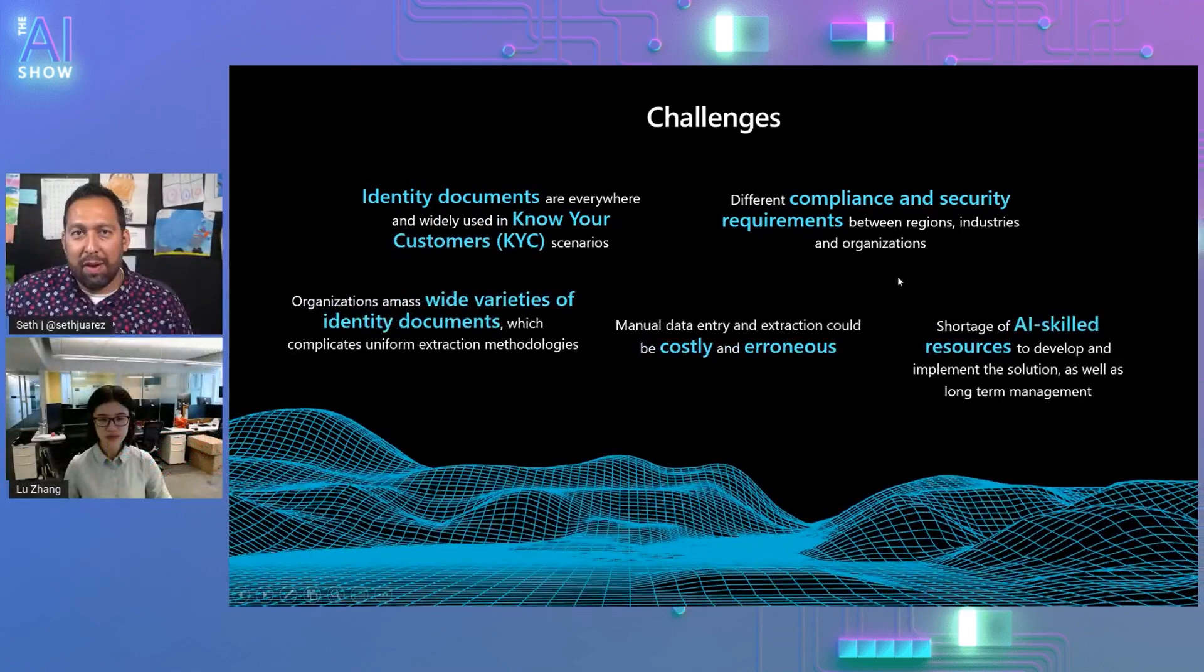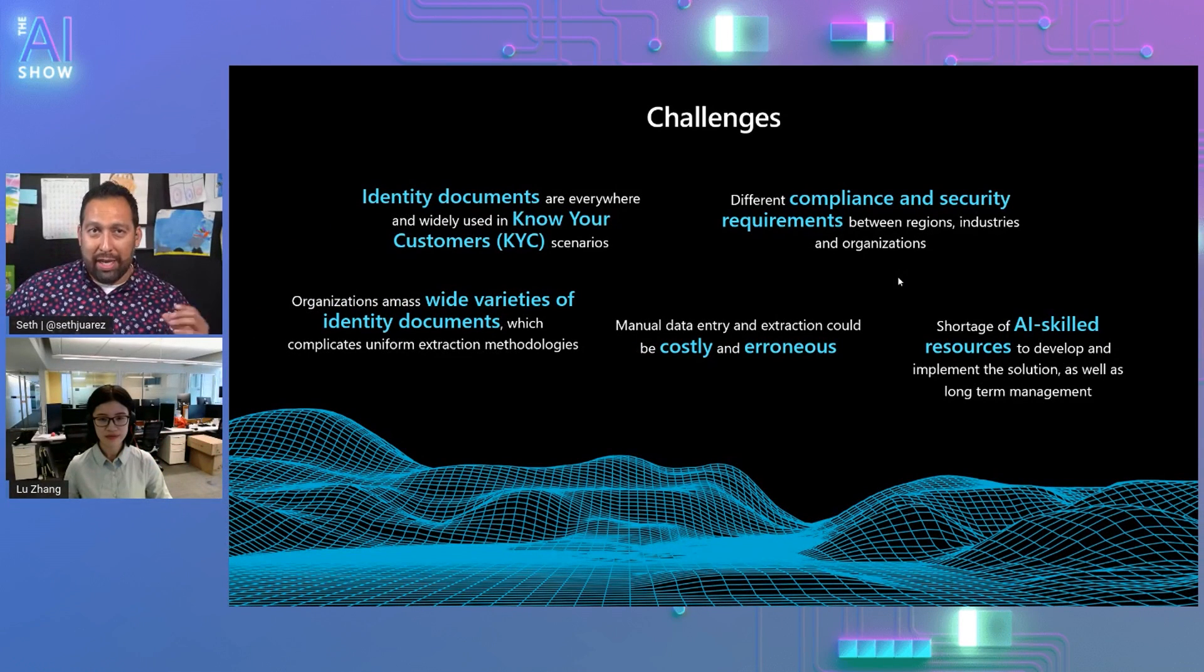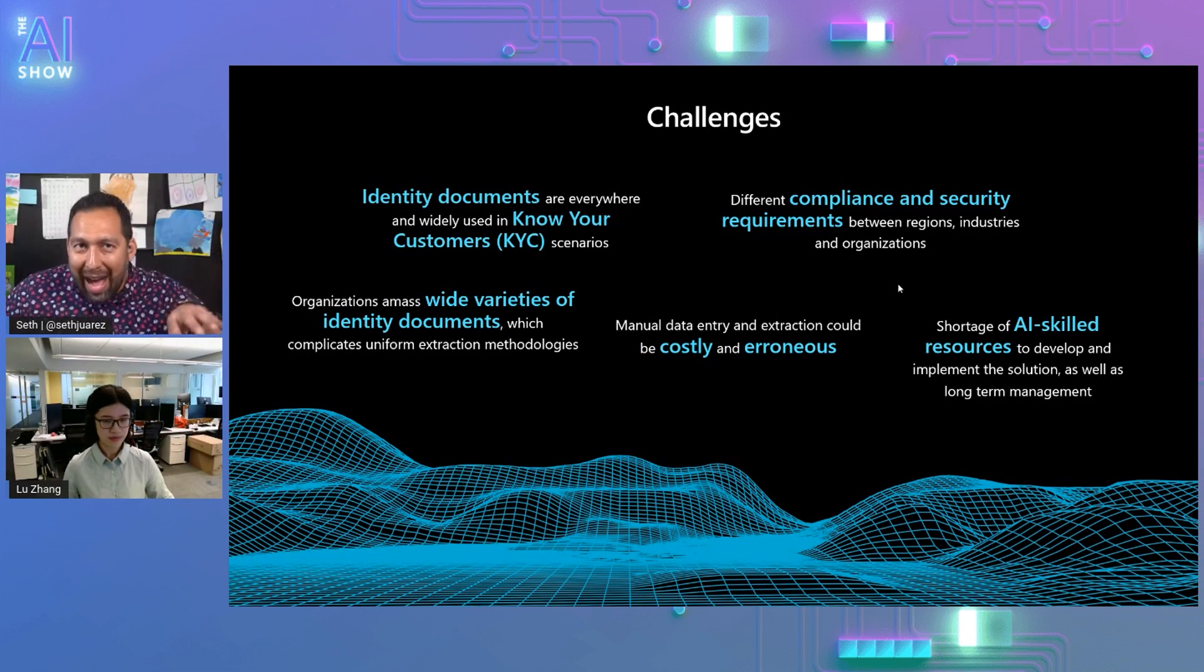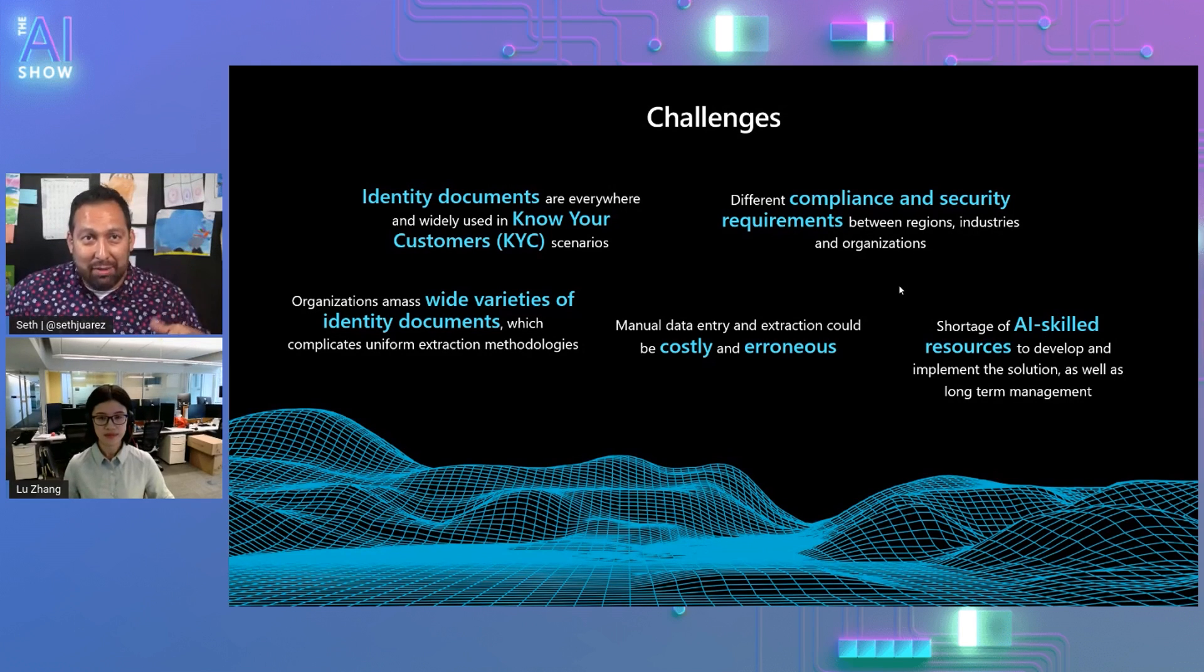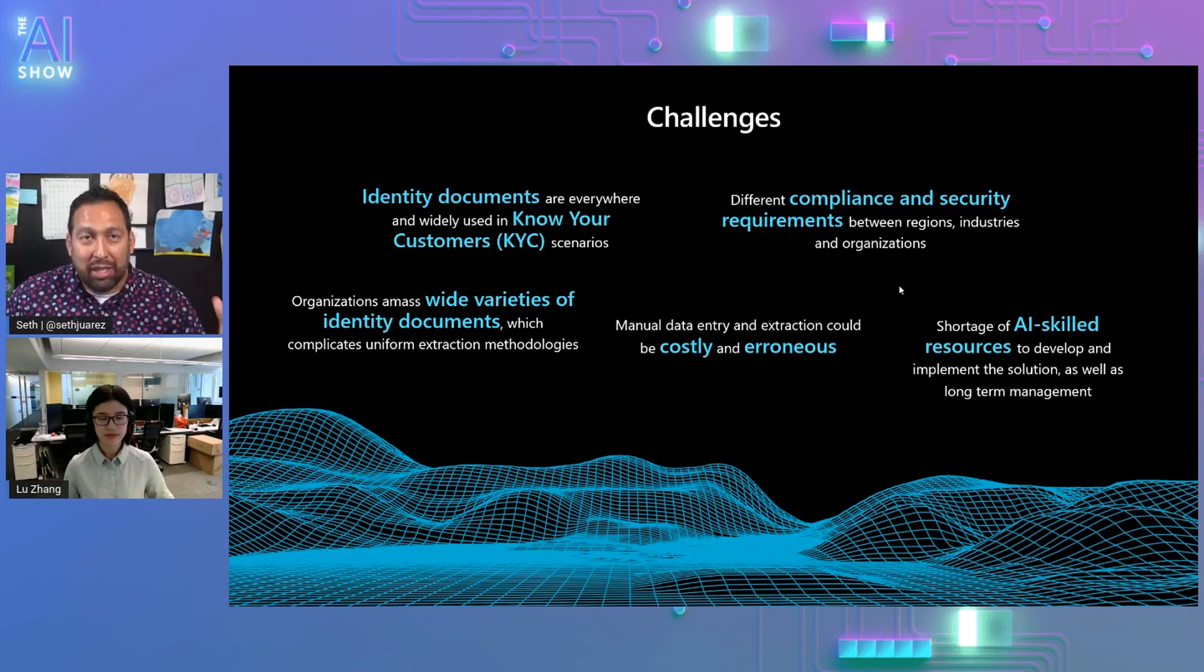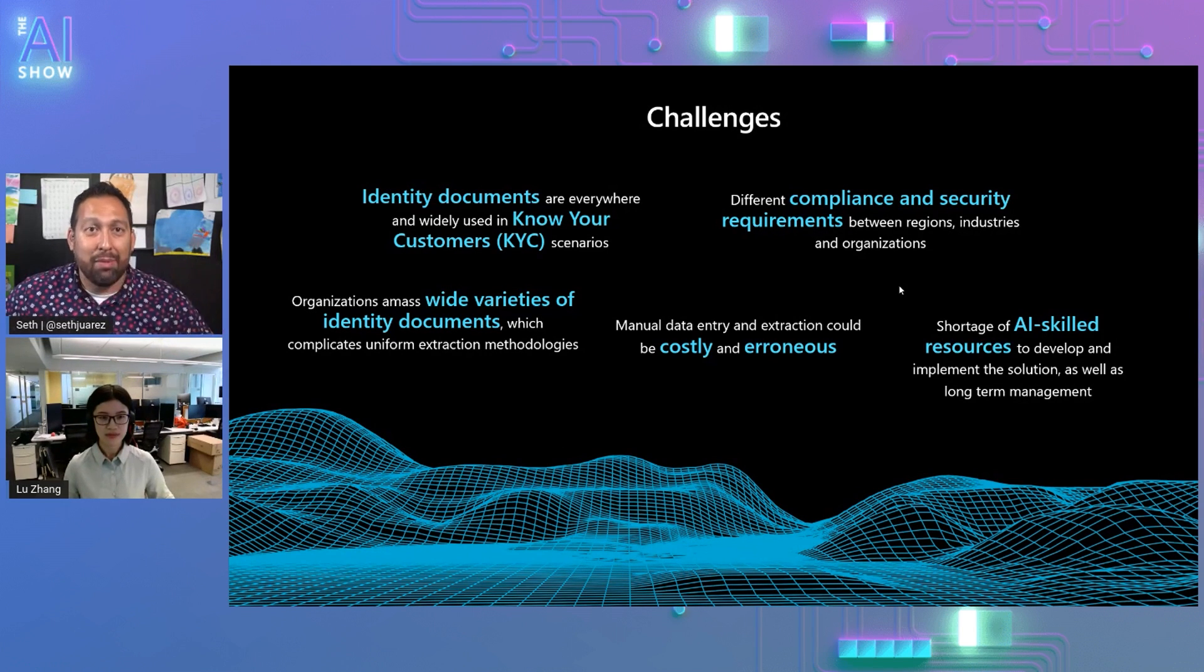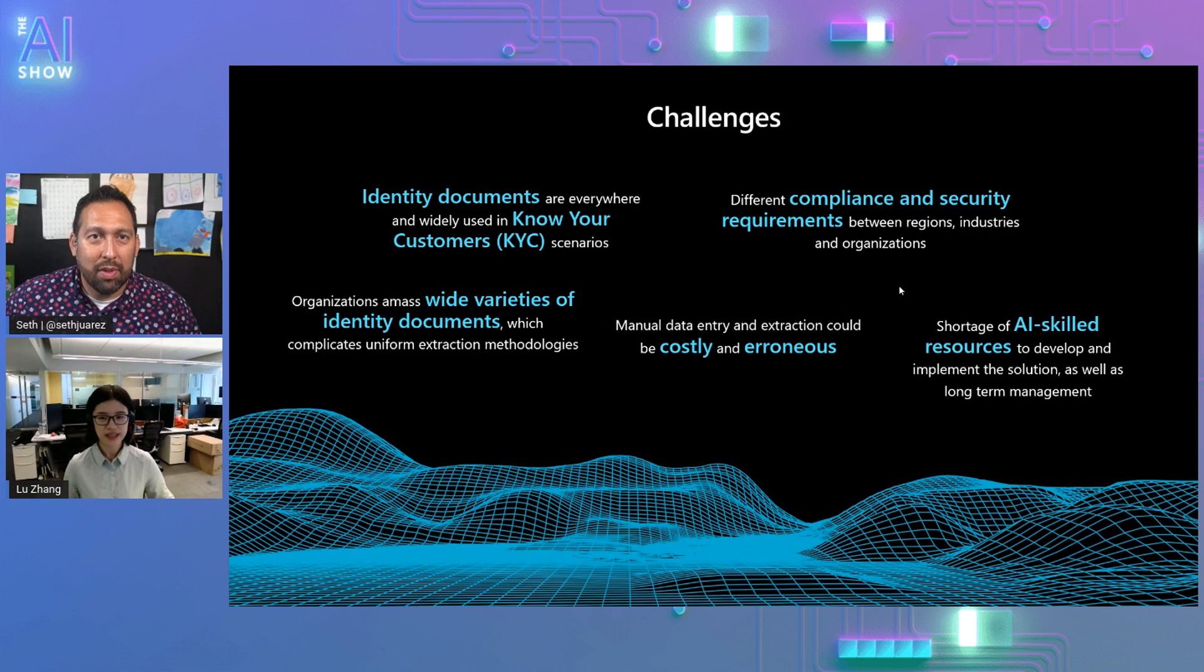If I'm understanding this right, this is for recognizing data on an ID. If someone wants to identify themselves with an ID, it's basically a picture of an ID type document that then you recognize. Am I getting this right? Yes, exactly. Awesome. Can you show us how it works?